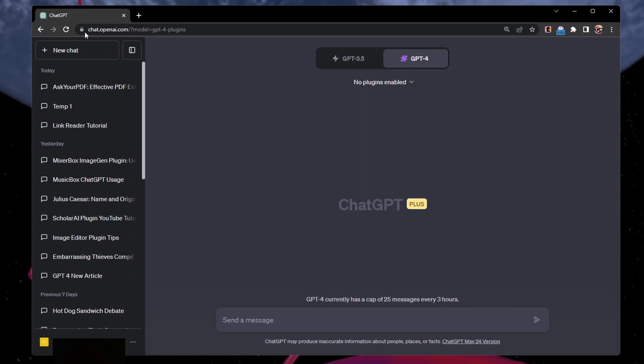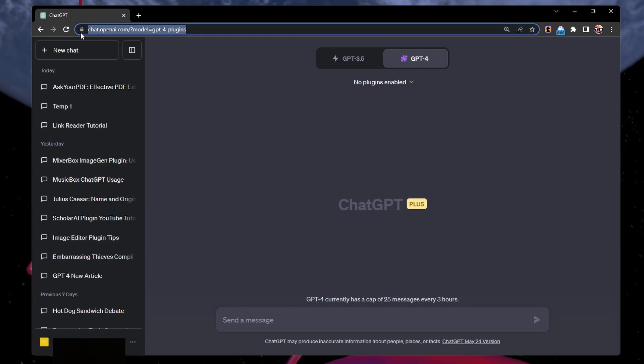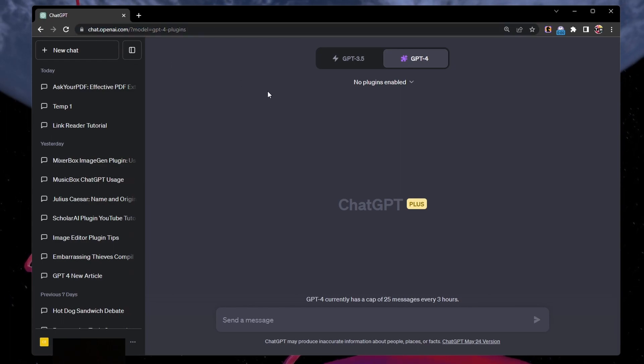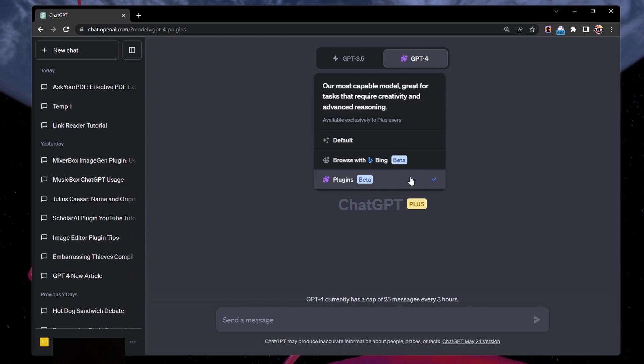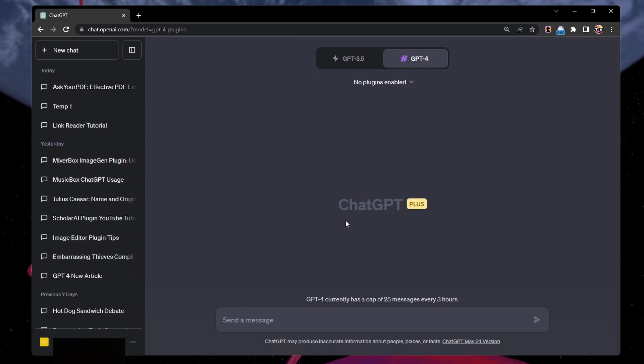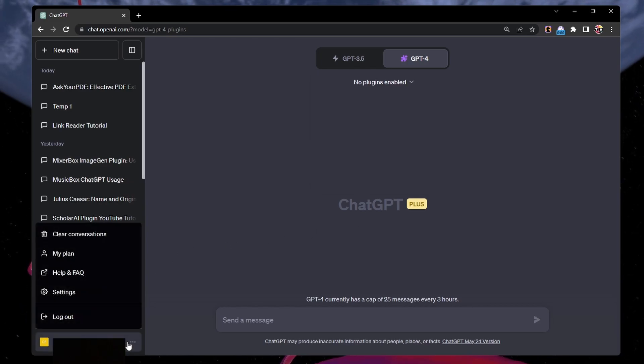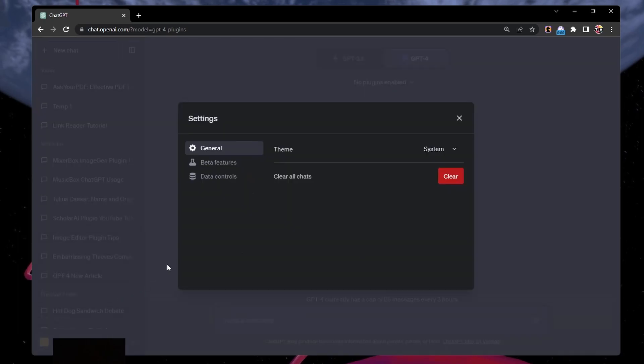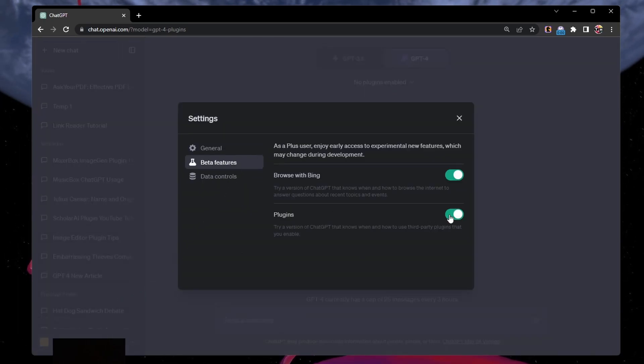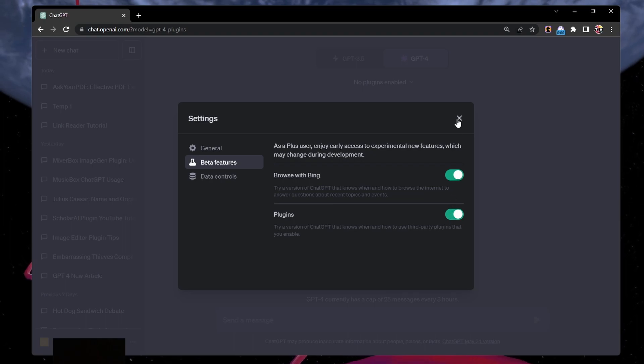Head over to chat.openai.com. Here, make sure that you're using ChatGPT 4 with plugins enabled. If this option is not available to you, even when you are a ChatGPT Plus subscriber, then make sure to enable plugins in your ChatGPT settings under Beta features.